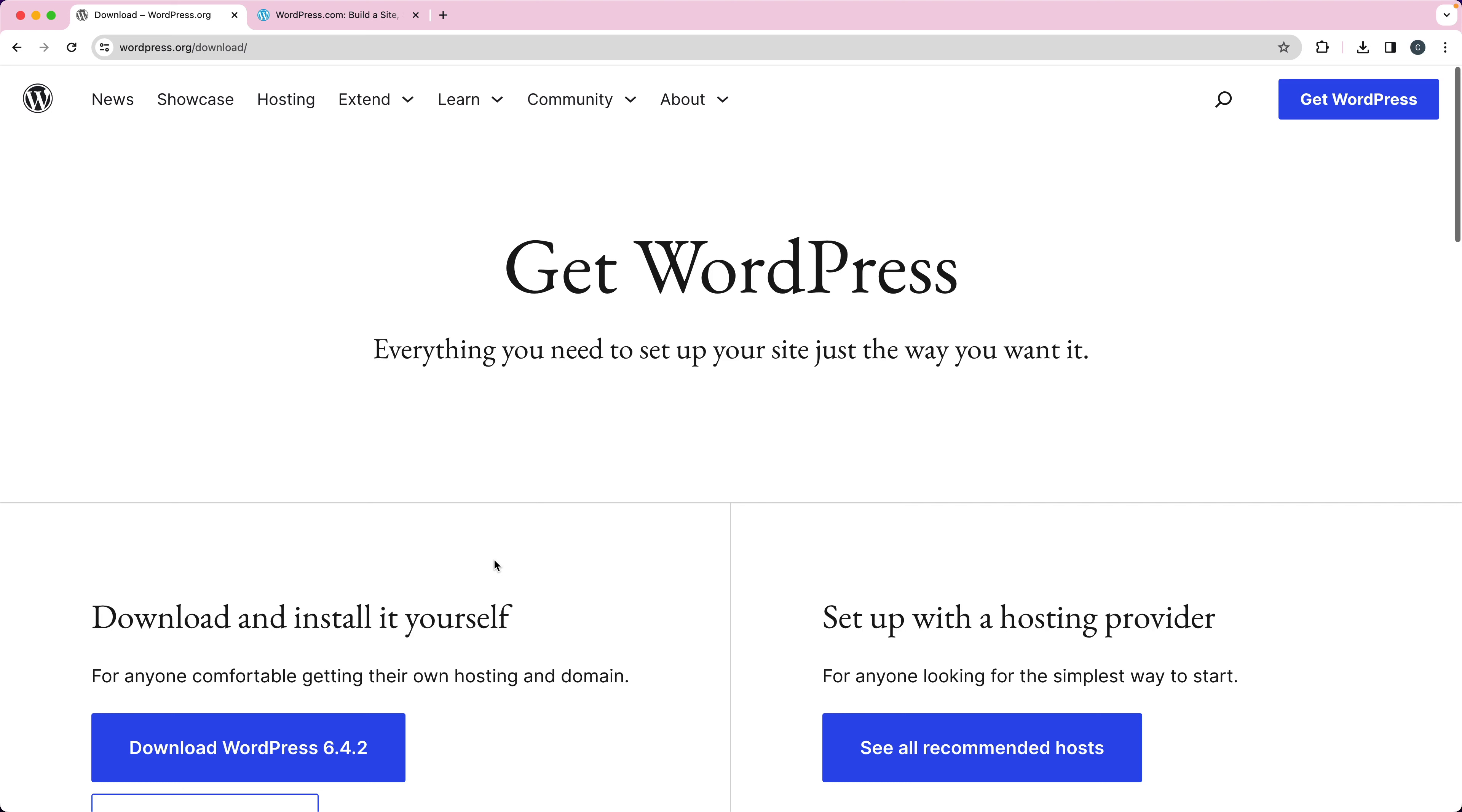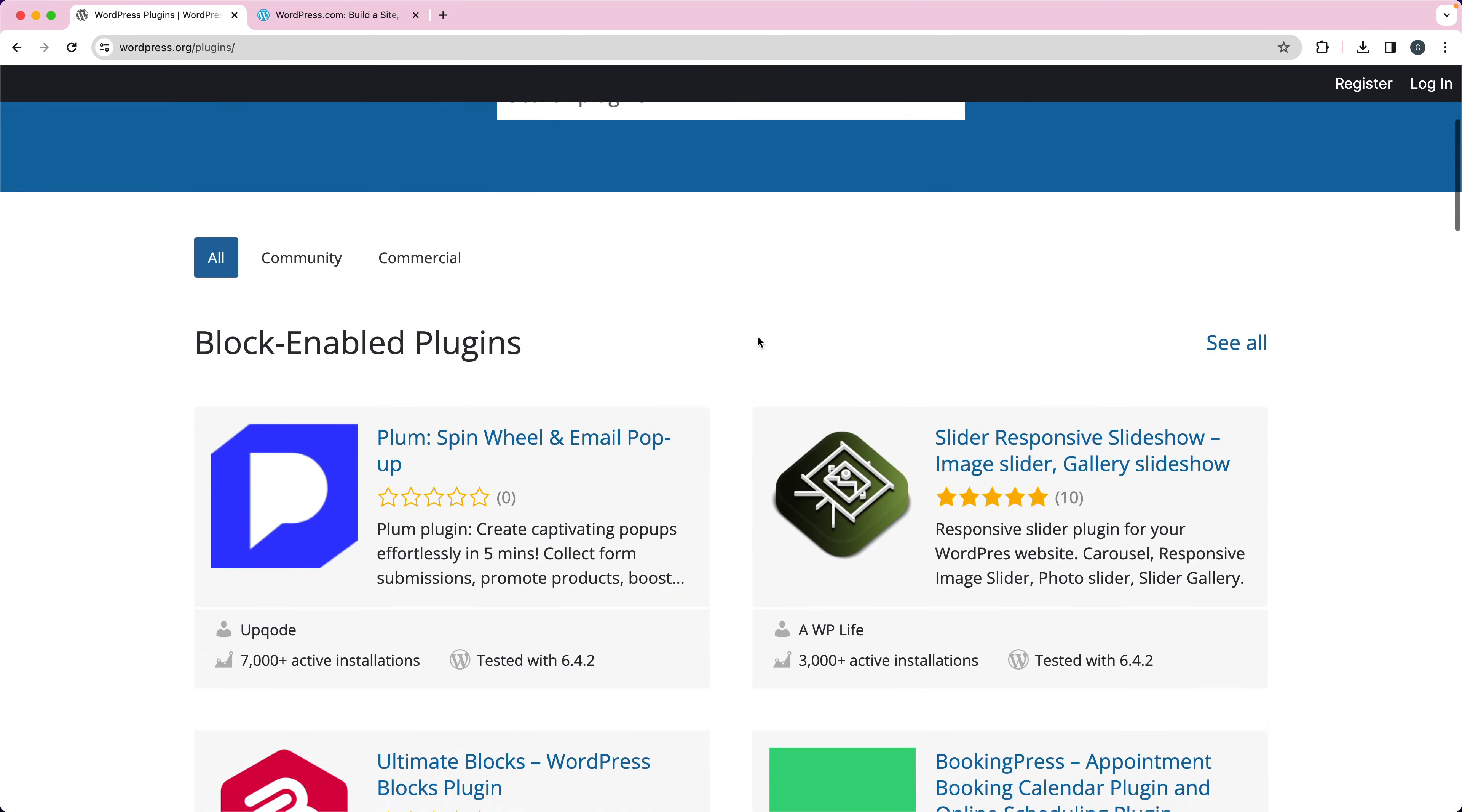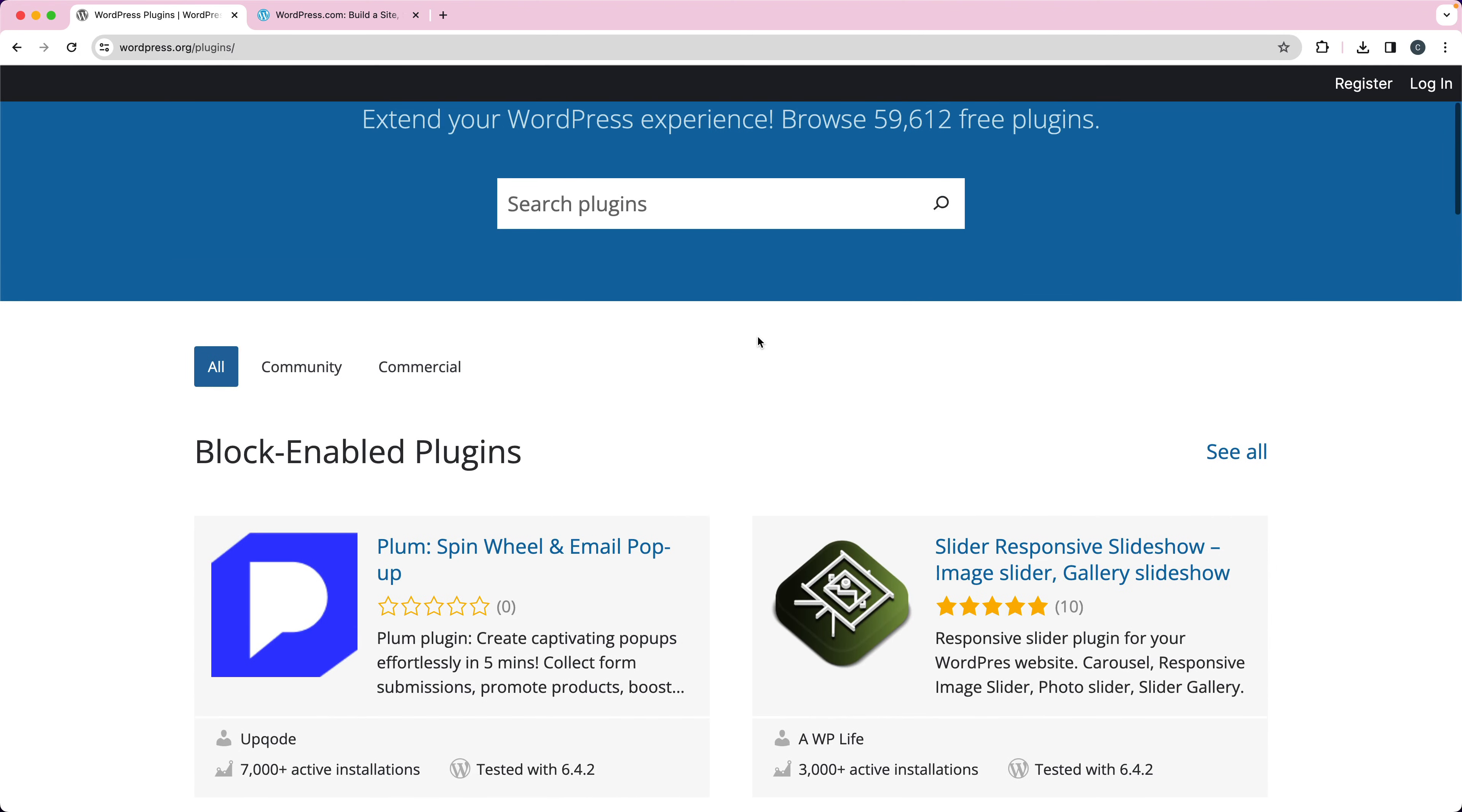And then you can install any free plugins. There are lots of free plugins. You can see here, if I go to extend and then go to plugins, I can install any of the free plugins in the free WordPress plugin repository.